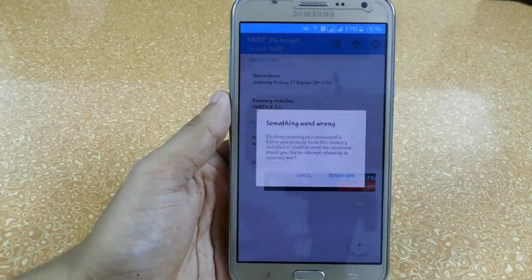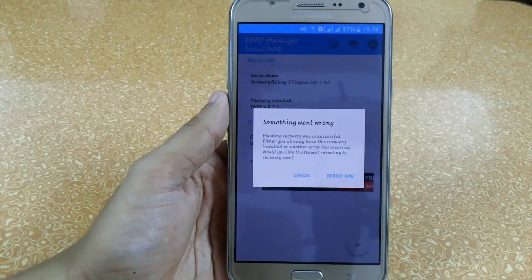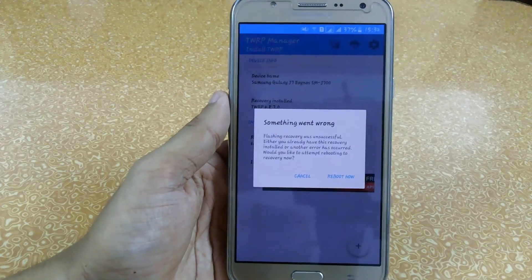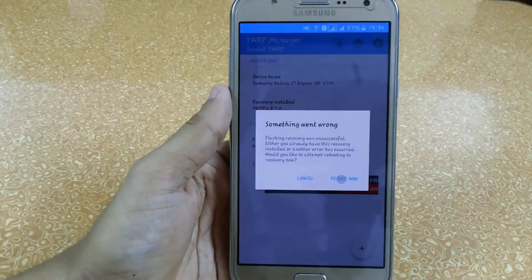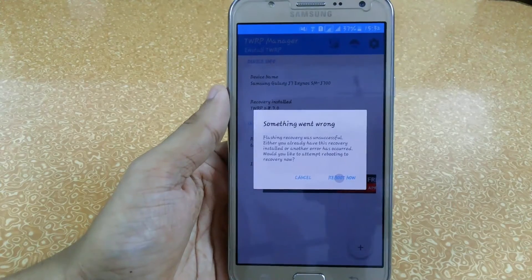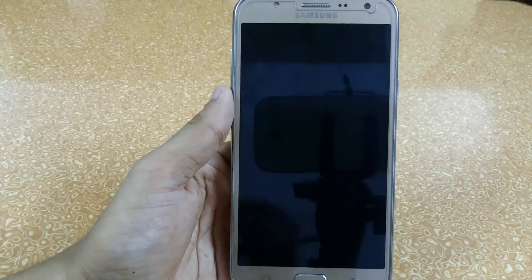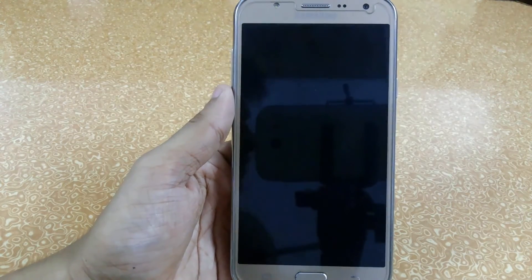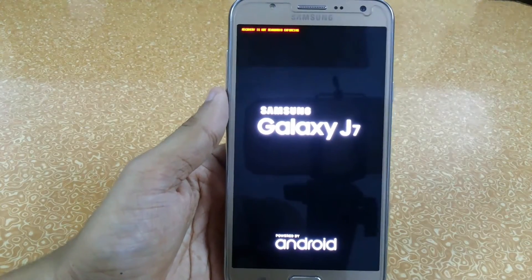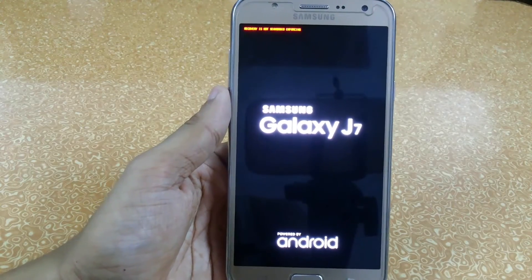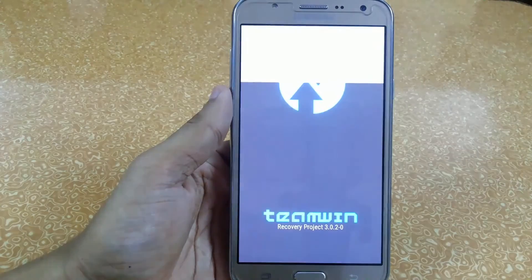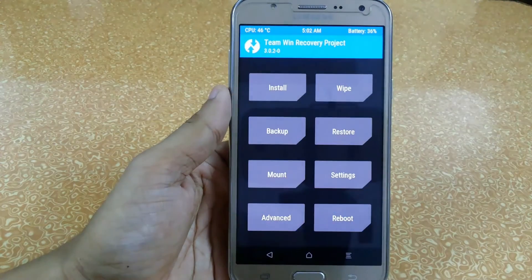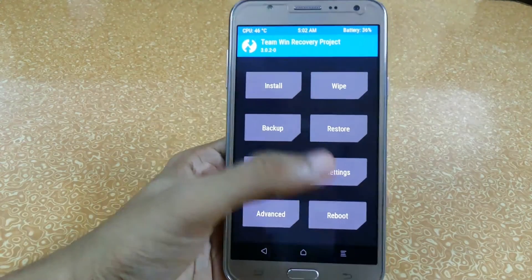It's flashing and recovering. I don't know why it keeps showing 'something went wrong', but just click 'Reboot Now'. It will directly reboot into your TWRP recovery, and now we have the latest TWRP 3.0.2 recovery installed.